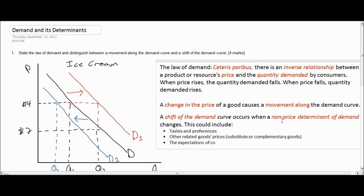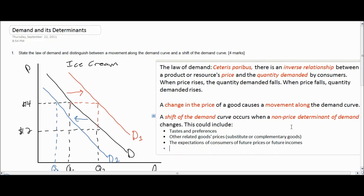The third non-price determinant of demand is the expectations of consumers regarding future prices or future income. For example, if consumers expect the price of ice cream to rise in the future, they would be more likely to demand more ice cream now. If they expect ice cream to get cheaper in the future, they would demand less ice cream now.